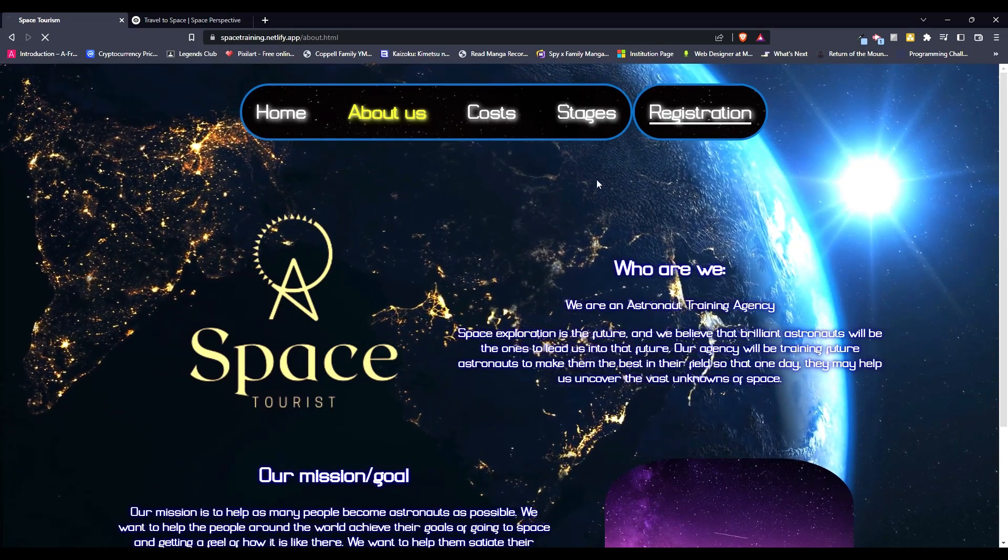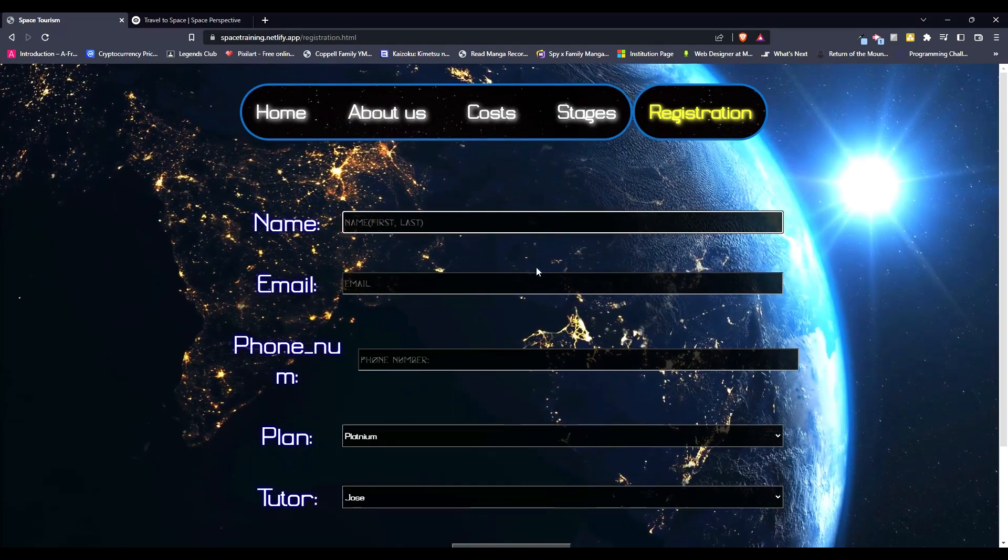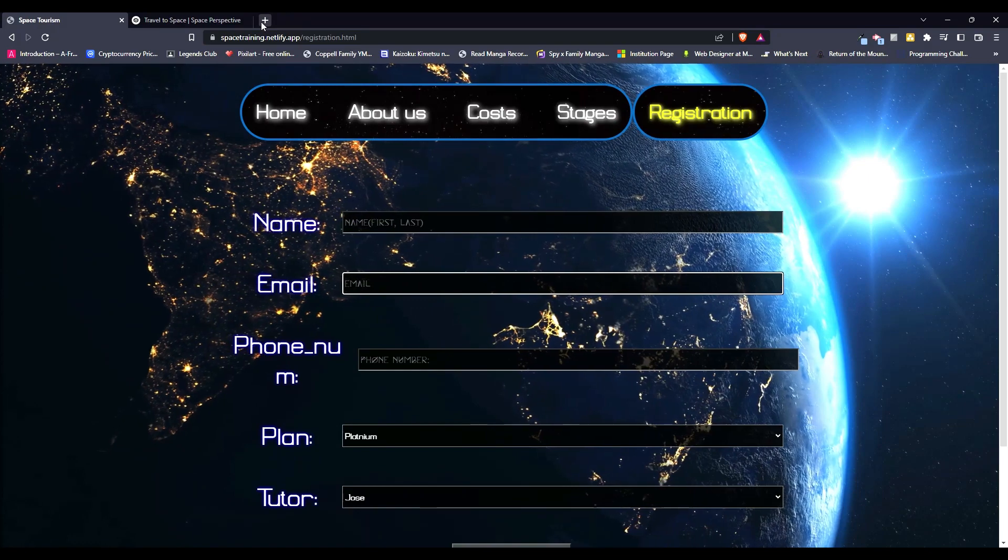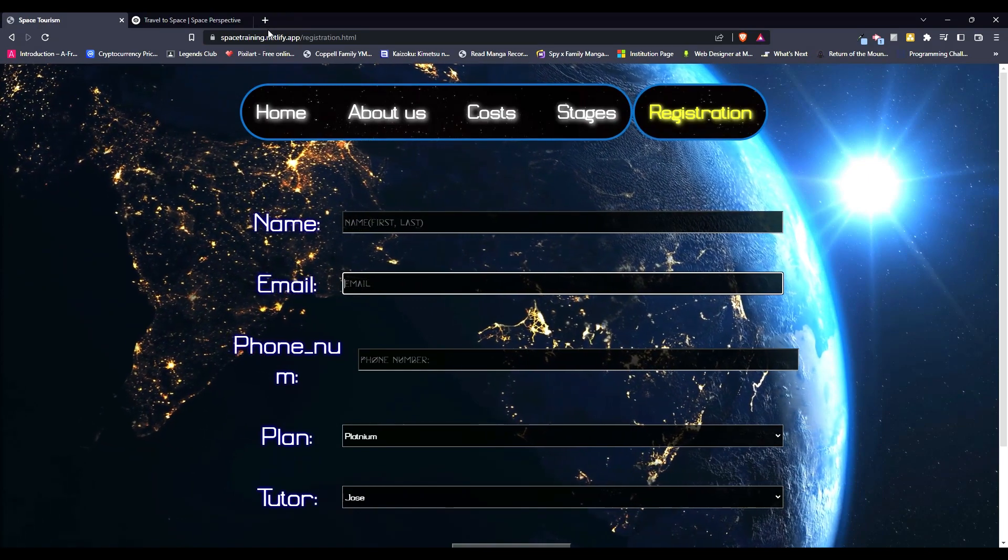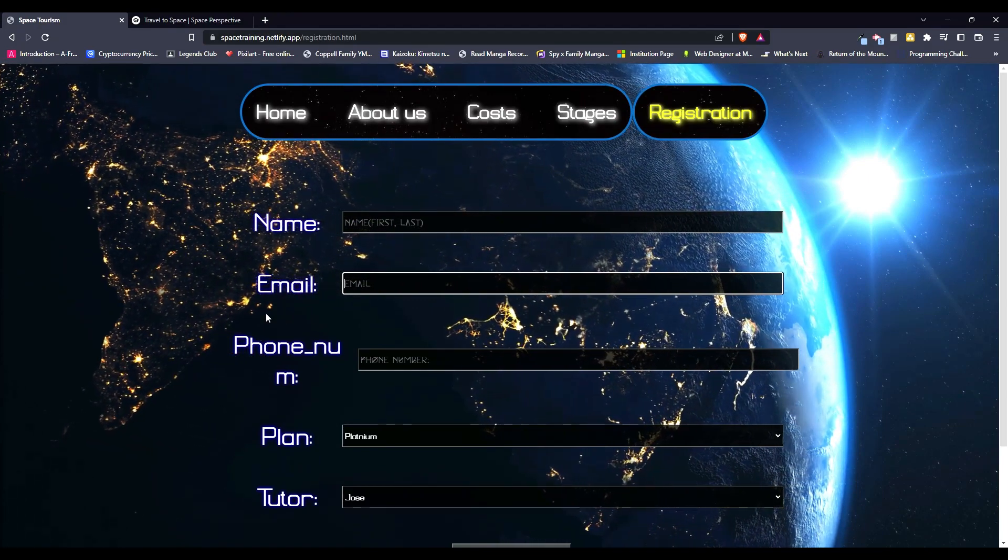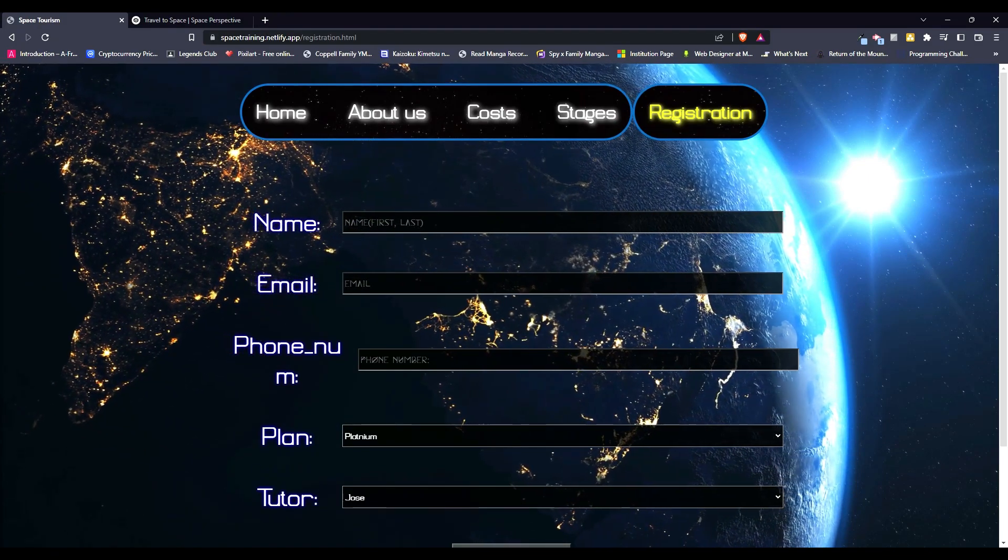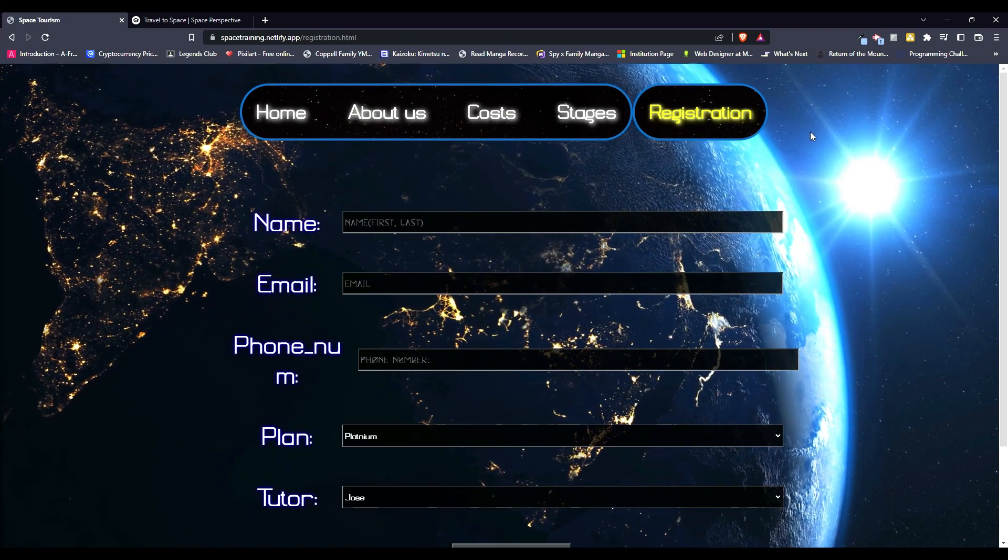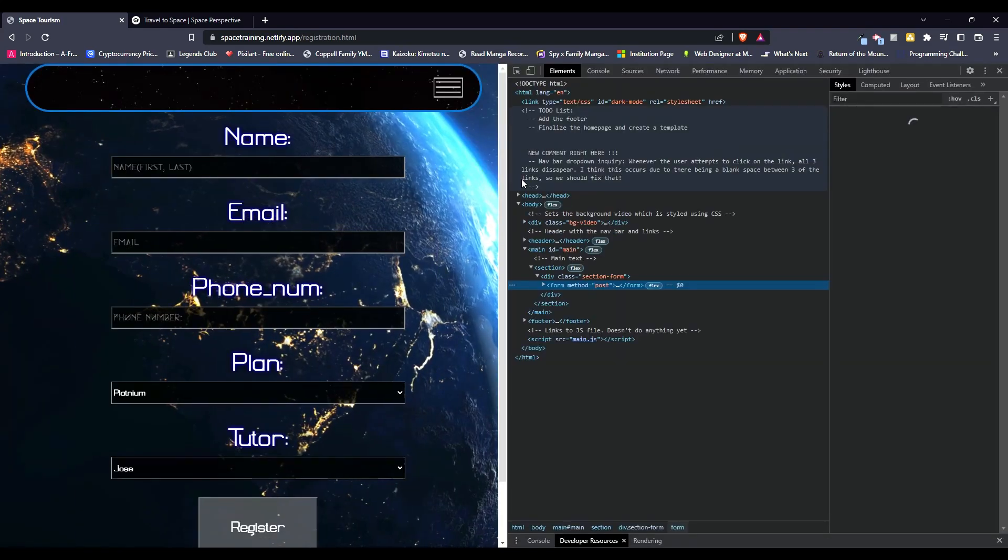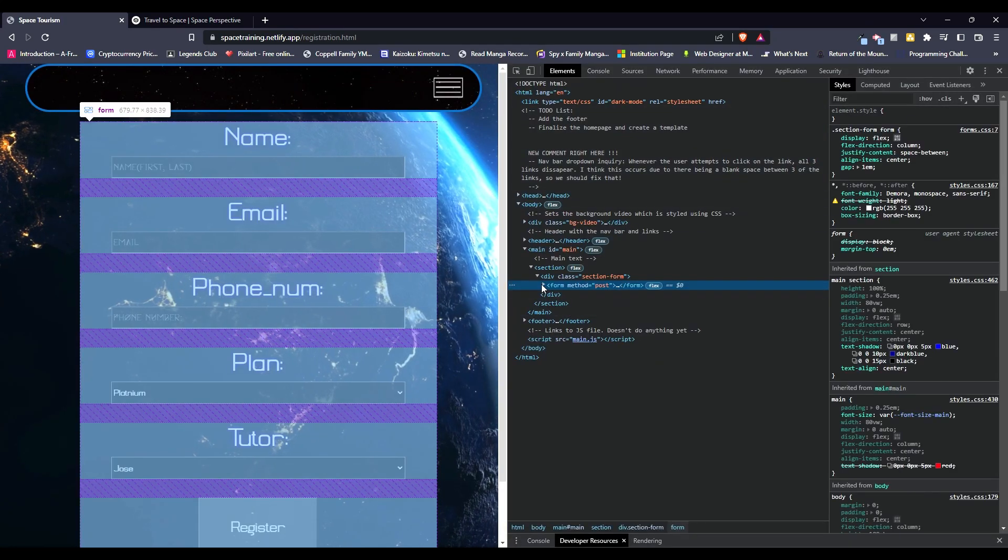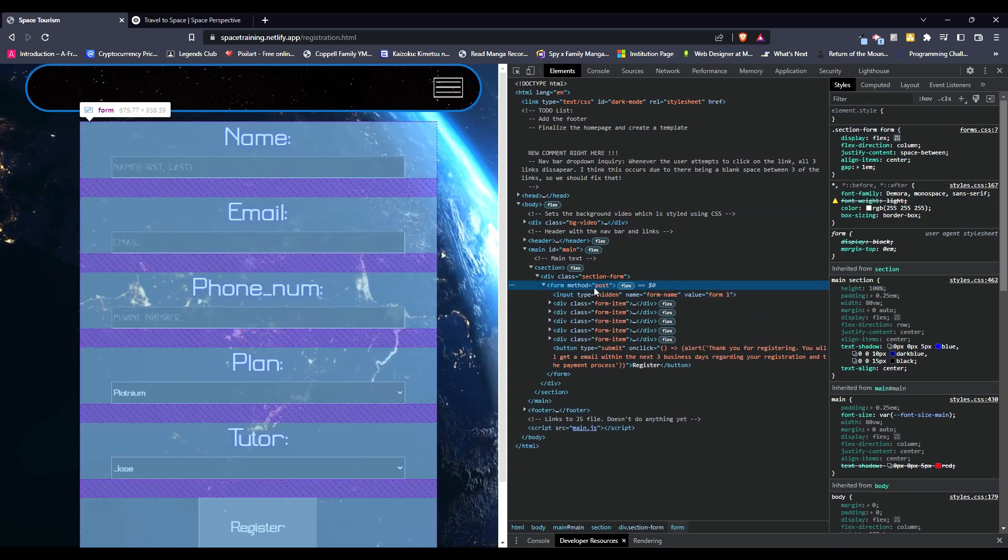And the registration, how I got registration working was because I'm using netlify.app, or netlify.com, which is a free web server. It has this tag that you can just attach to your form element, so if I show this, or attribute.